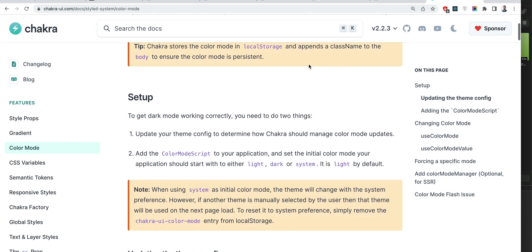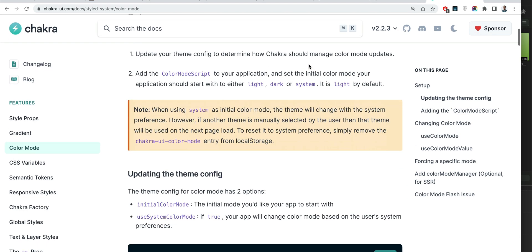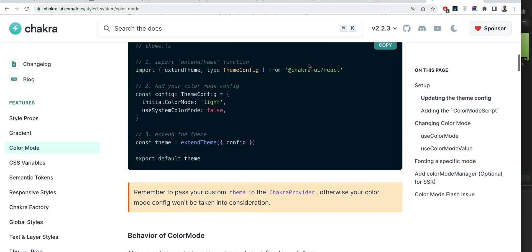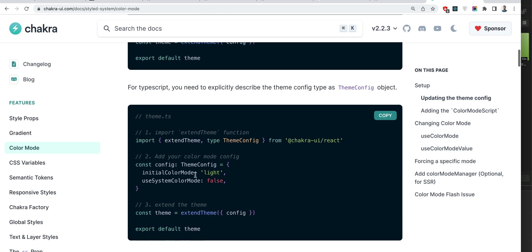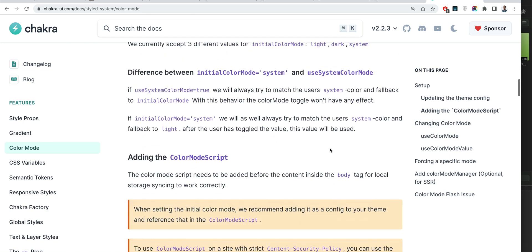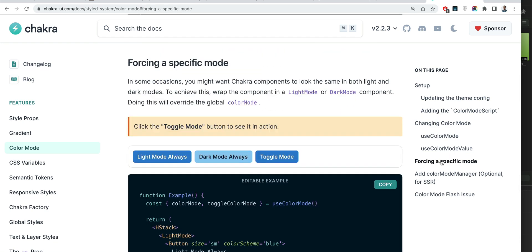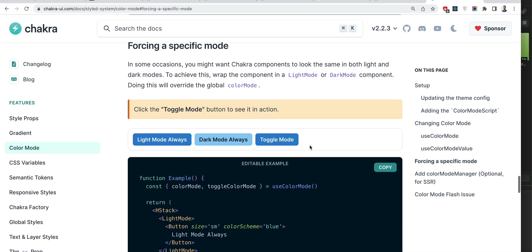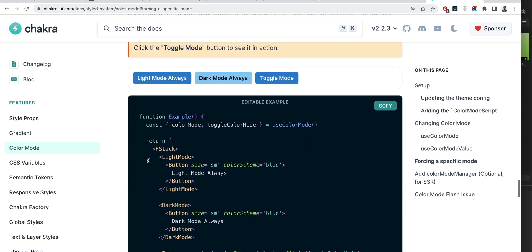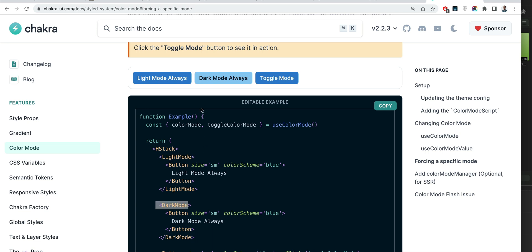So I guess the definition of the task is clear. Now let's see what Chakra UI proposes. So they describe togglers and eventually they describe how to force a specific mode. So here you see they have some components dark mode and light mode.